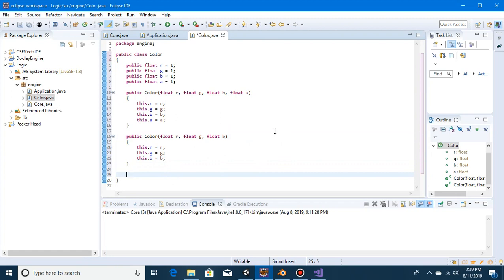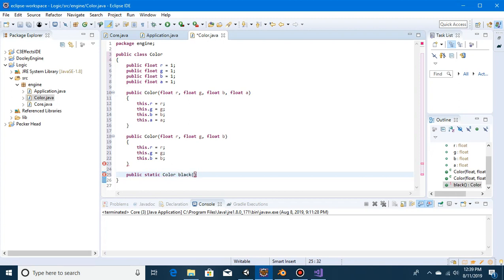That's basically it except for the default values. Say we want to get a color like red, wine, forest, or marine — we can call some static functions that will return a new color of that value. We'll do: public static Color black() — return new Color(0, 0, 0, 1) — and close it off.